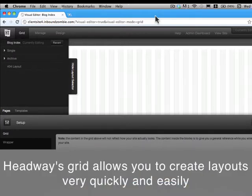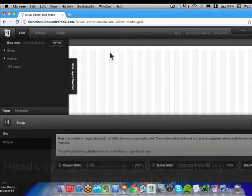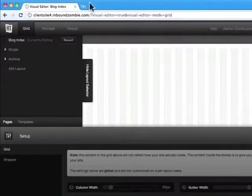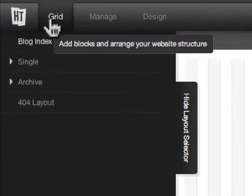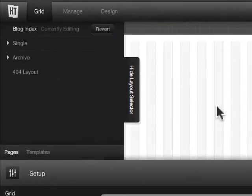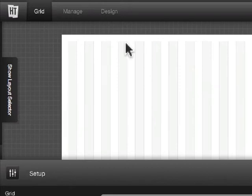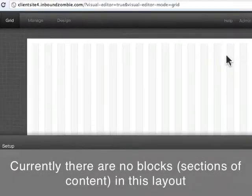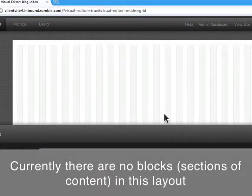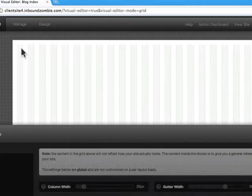When you log into your visual editor, you'll be in the grid mode by default. As you can see, the website that we have here isn't really what the website looks like. We're going to put content in here in a second, but what you have is a system of columns and gutters.